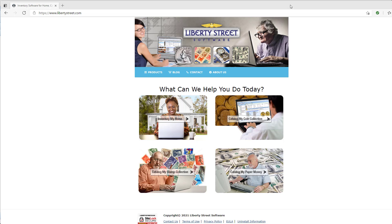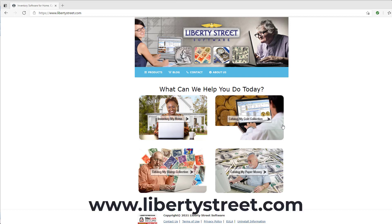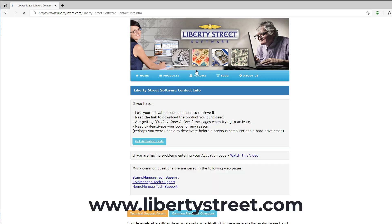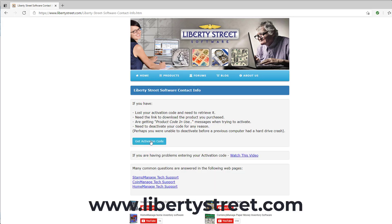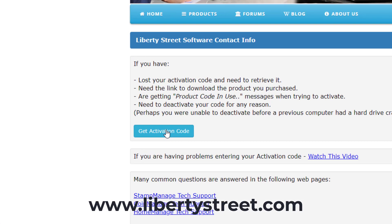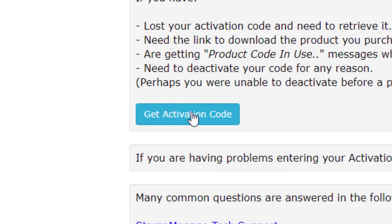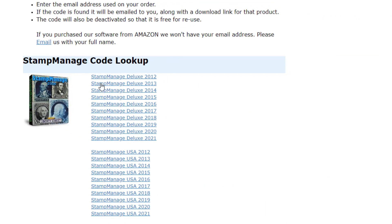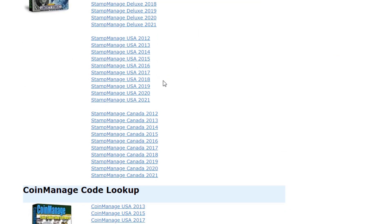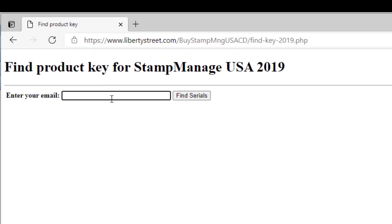Now if you don't have that information anymore, you can go to our website libertystreet.com, click on contact, and we have a get activation code button here. What you can do is, let's say for example you have Stamp Manage USA 2019, you just enter your email address.